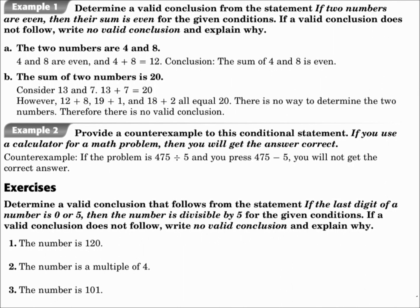Determine a valid conclusion from the statement: if two numbers are even, then their sum is even, for the given conditions. Part A: the two numbers are four and eight. Four and eight are even, which means their sum has to be even. Four plus eight is twelve, which is even — it works. The conclusion: the sum of four and eight is even.